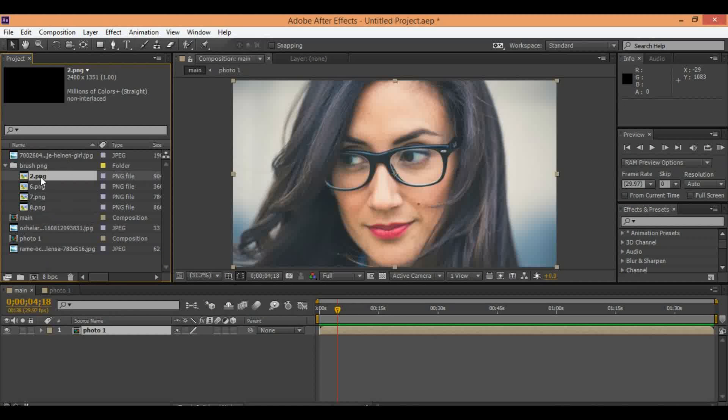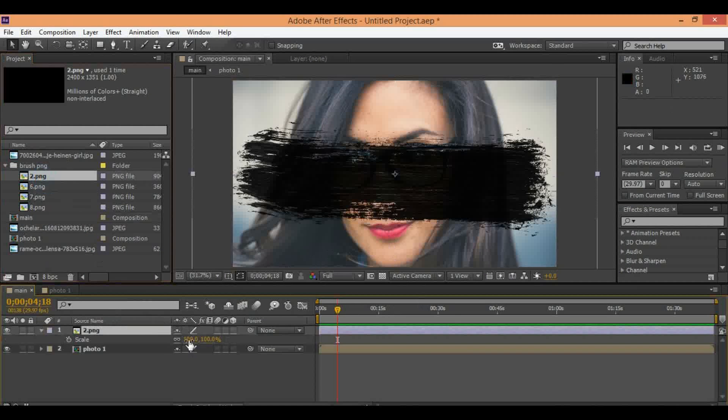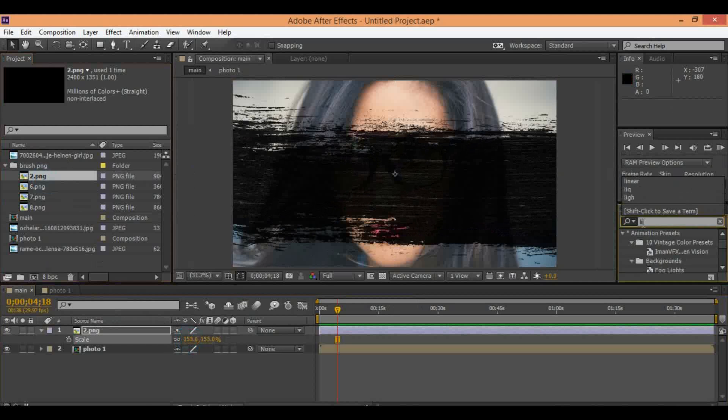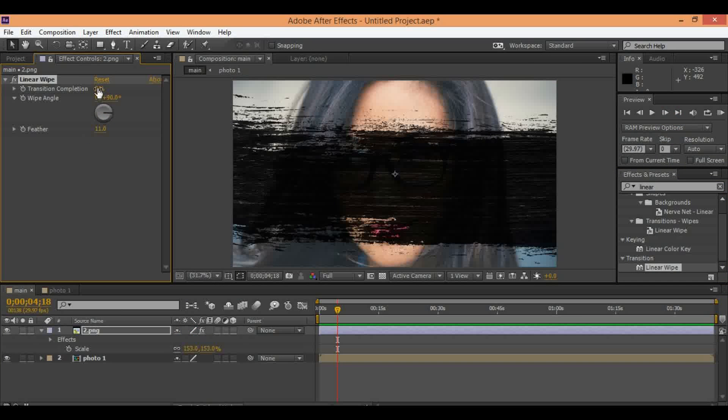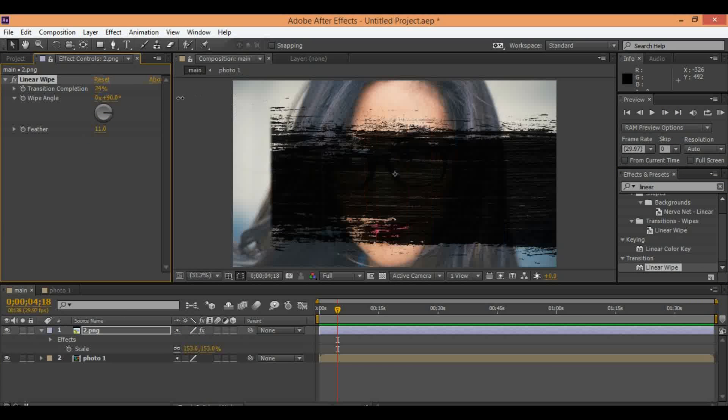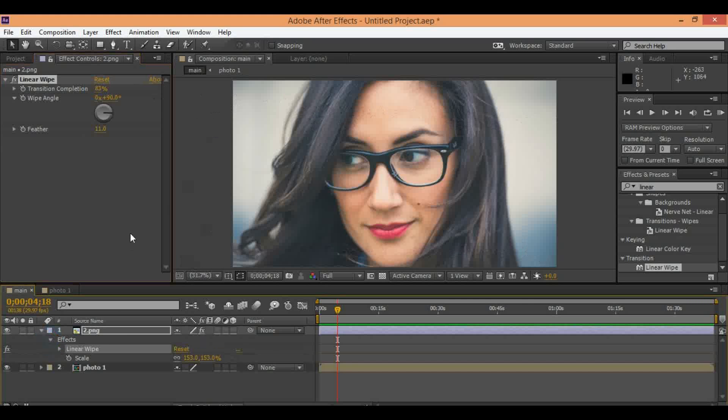Hello everyone, here is Rafi Artisan Studio. Today I want to show you how to create brush effects inside After Effects. It's really easy effect inside After Effects.